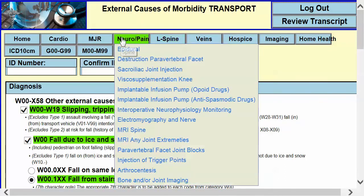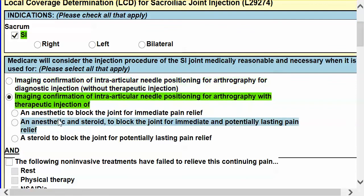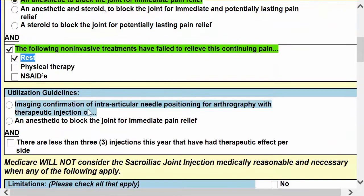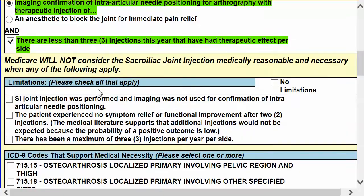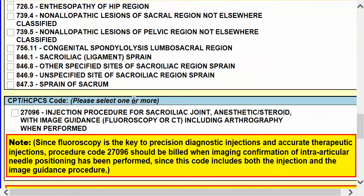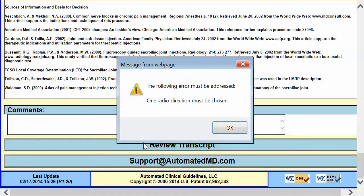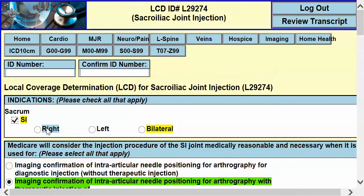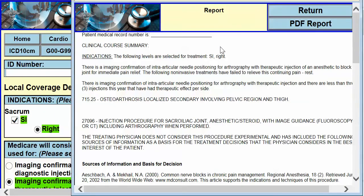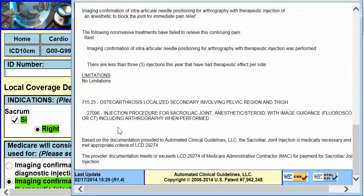As far as neuro pain procedures, if we want to do a sacroiliac injection, we'll indicate we're doing the SI joint. These are all the elements you have to have in place: your utilization guidelines — less than three a year — your limitations or exclusion criteria, your osteoarthritis code, your CPT code, your treatment logic. The error checking shows that I forgot to put in whether I did the right or the left. Review the transcript — it'll give you the clinical course summary and then a line-by-line audit of how you've met the criteria for your local MAC. Thank you.